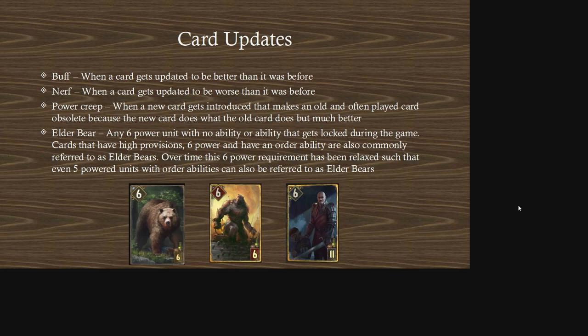Hopefully you guys learned something new today and some of the terminology you've come across has become more clear. As you gain more experience playing GWENT, I hope you'll be able to apply the knowledge from this video to understand more of the common terminology used within the game. Thanks for watching, and I'll see you in the next one.